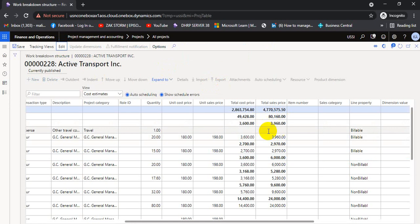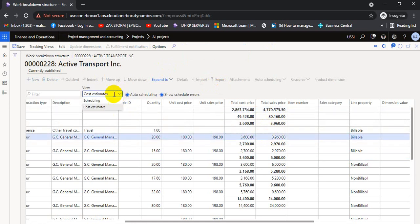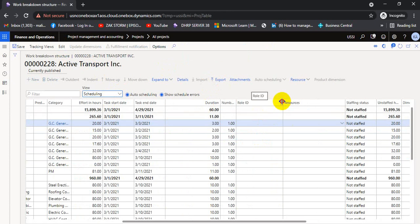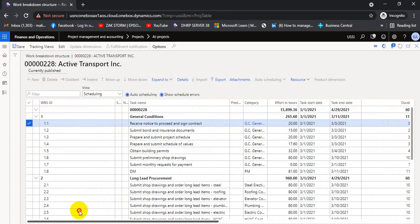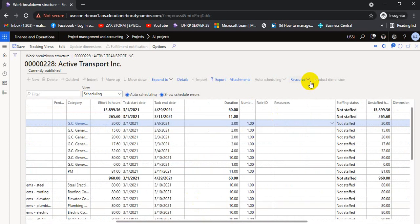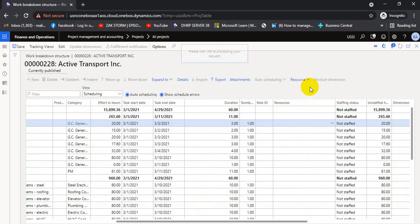With the WBS published, we go to the scheduling view. We want to allocate resources to the project. We click on a WBS line, then go to Resource, and click to assign a resource. Resource assignment can be a hard assignment or a soft assignment. We can assign resources at the project level or at a specific WBS line level.